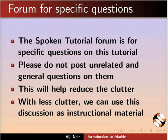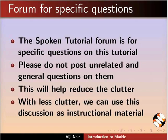The Spoken Tutorial forum is for specific questions on this tutorial. Please do not post unrelated and general questions on them. This will help to reduce the clutter. With less clutter, we can use this discussion as instructional material.